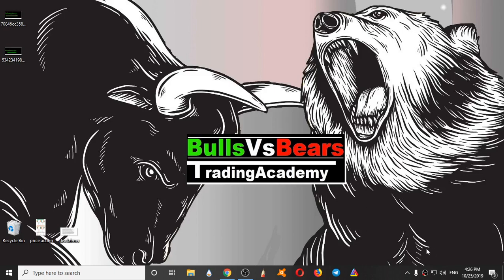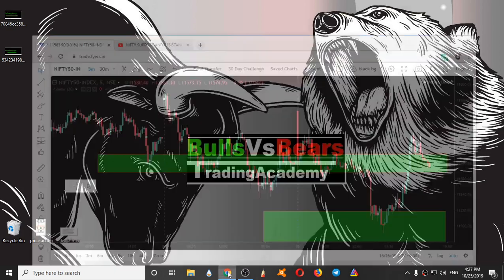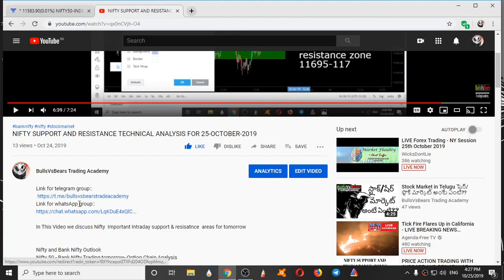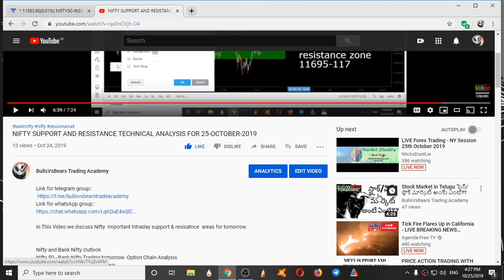Hello viewers, welcome to Bulls vs BS Trading Academy. On this channel we validate the support and resistance series given one day prior and we analyze Nifty for the next day. Before starting this video, if you are a new subscriber, join our WhatsApp and Telegram groups through the link provided in the description box, and also press the subscribe button and the bell icon.